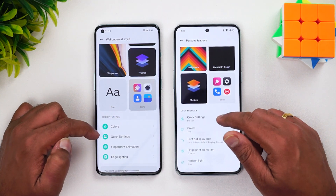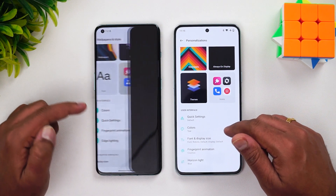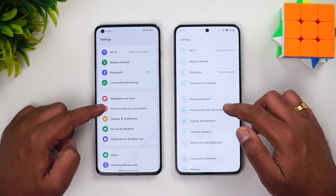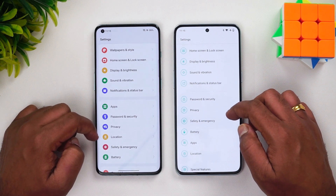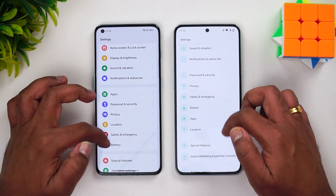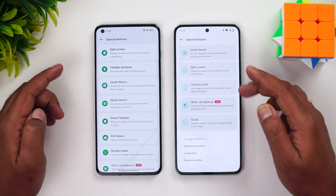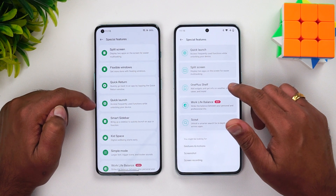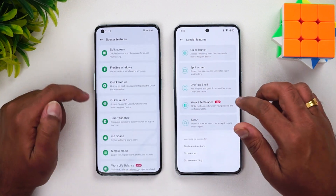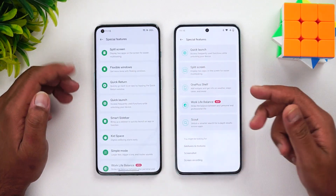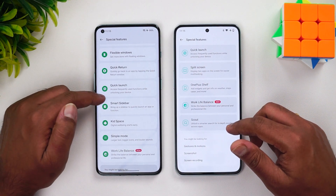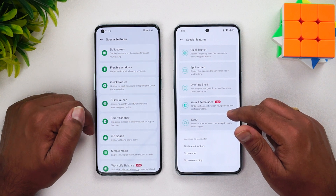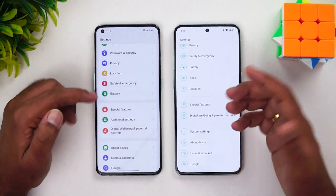The font setting has been moved to a different section, and colors and fingerprint animation are grouped accordingly. Display and brightness, home screen settings remain similar. Under Special Features, you can see that Kids Space, Smart Sidebar, Flexible Windows, Split Screen, and the new Quick Return option are all listed. OnePlus Shelf is present but its exact placement is unclear in this beta.